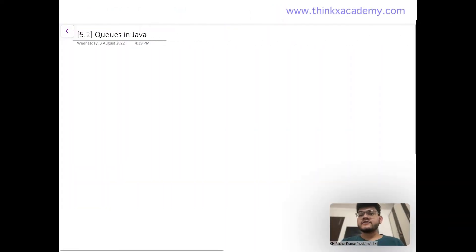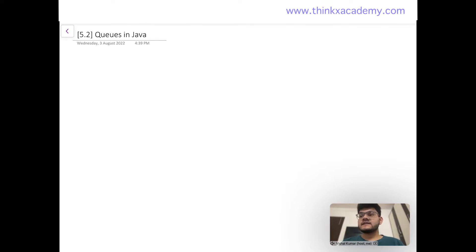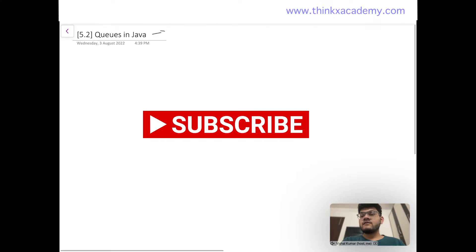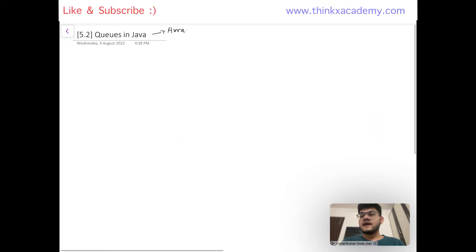Hi thinkers, welcome to the data structures in Java course on ThinkX Academy. This is lecture 5.2. In this lecture, we are going to start with queues data structure in Java. In lecture 5.1, we have already seen how to implement queue using arrays. In this tutorial, we are going to focus on how to implement the queues data structure using the linked list.